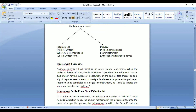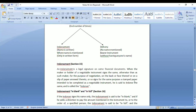Endorsement is defined under Section 15. It is a legal signature on a financial document. For example, if I have a cheque with my name on it and want to transfer it to someone else, I can put my signature on the back of that paper and mention the name of the person. Alternatively, I can attach another paper and write the name there and sign it. It can also be done on stamped paper. This process is called endorsement under the Negotiable Instruments Act.